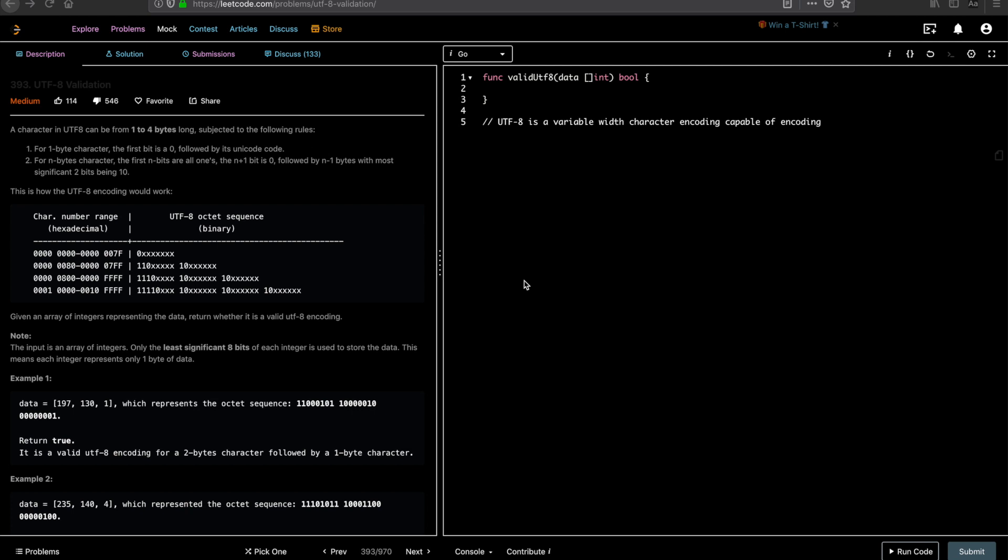The problem description states that a character in UTF-8 can be from 1 to 4 bytes long, subjected to the following rules. For 1 byte character, the first byte is 0 followed by the unicode. And for n byte character, the first n bits are all 1s. The n plus 1 bit is 0 followed by n minus 1 bytes with most significant 2 bits being 1 0.